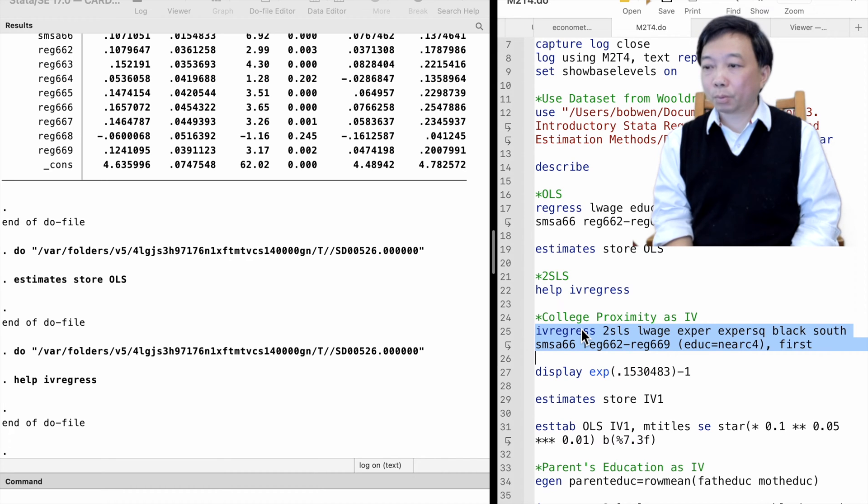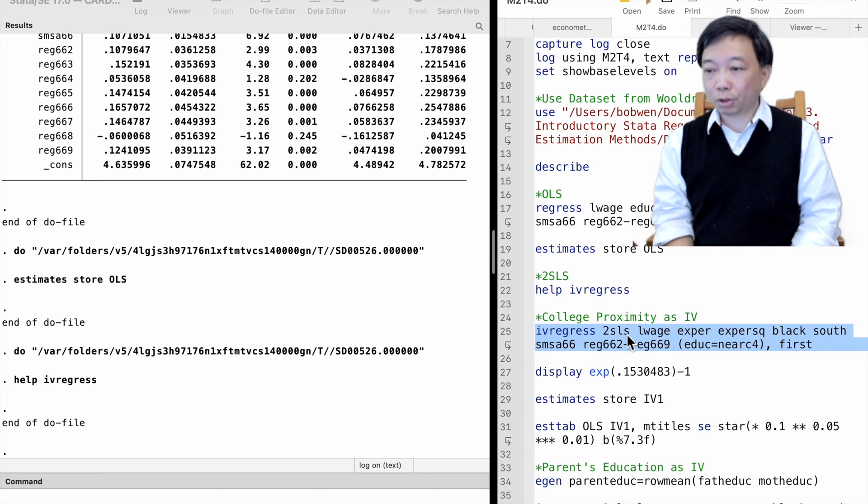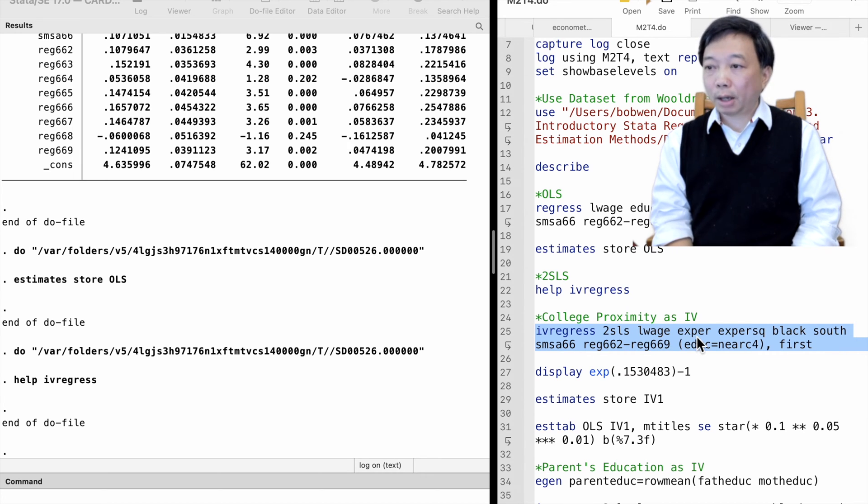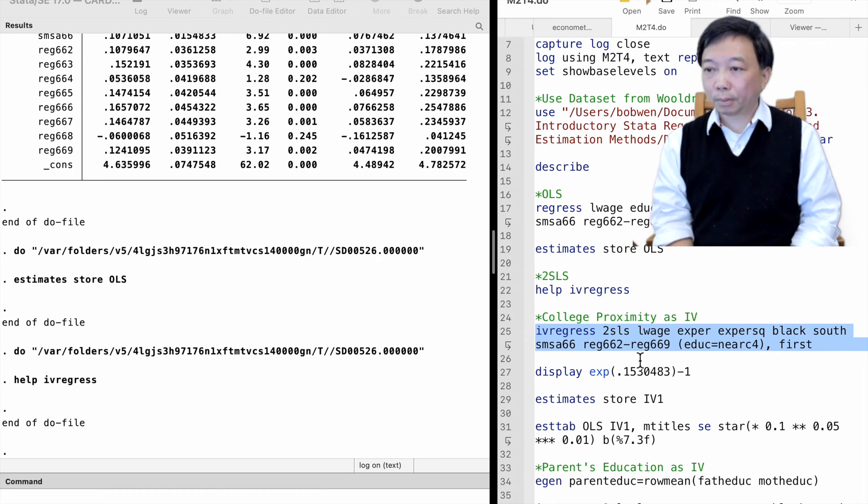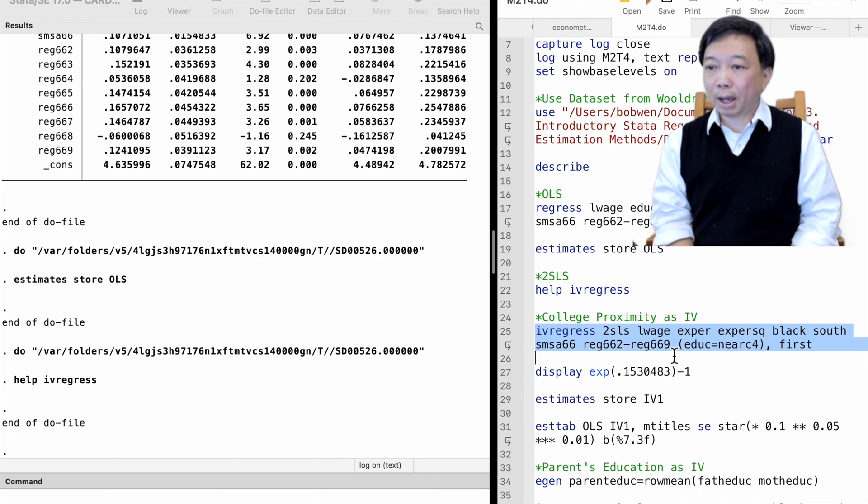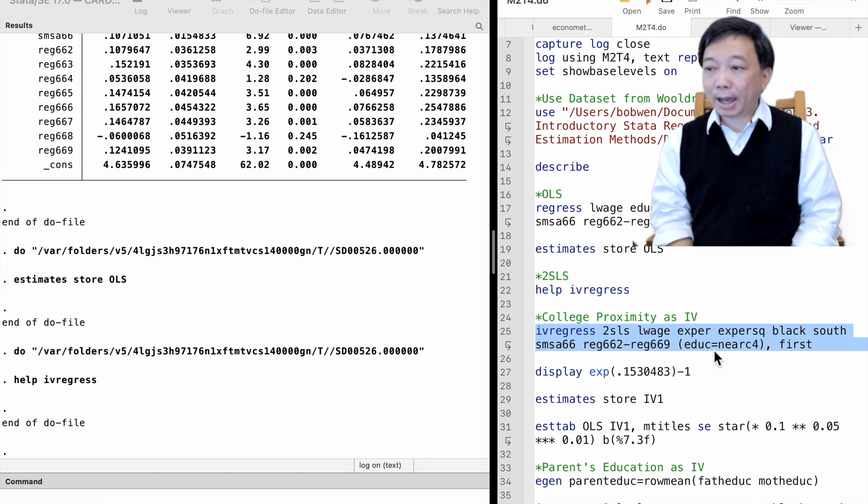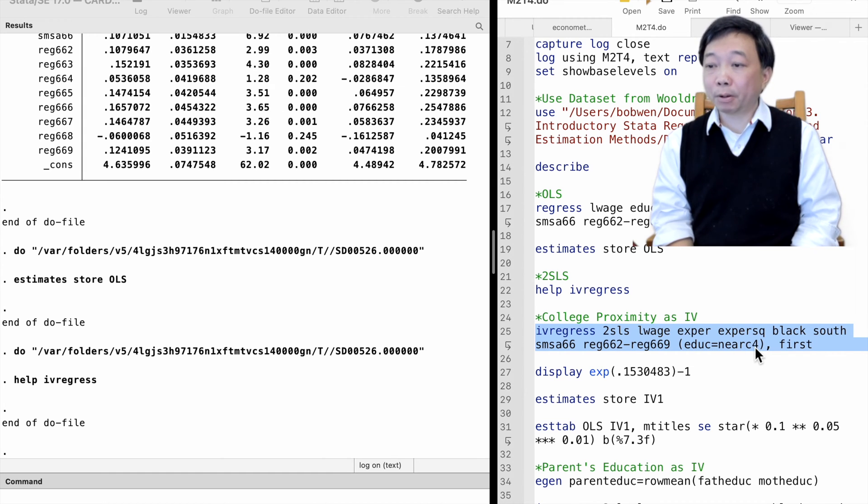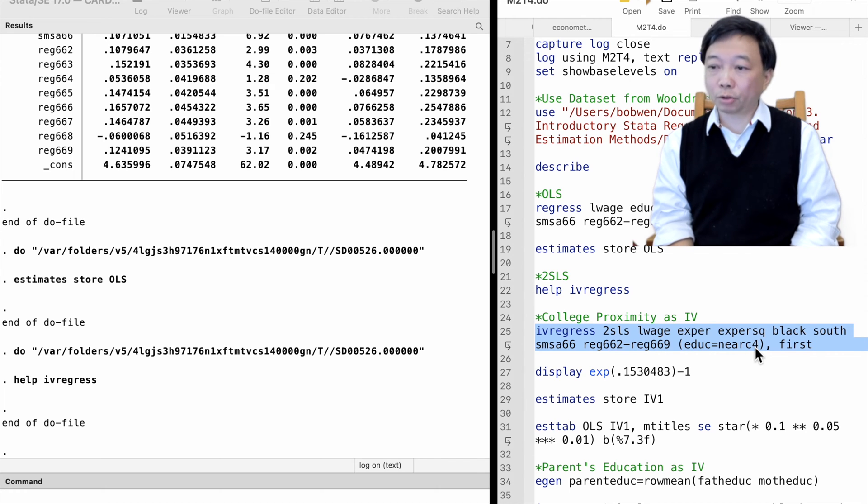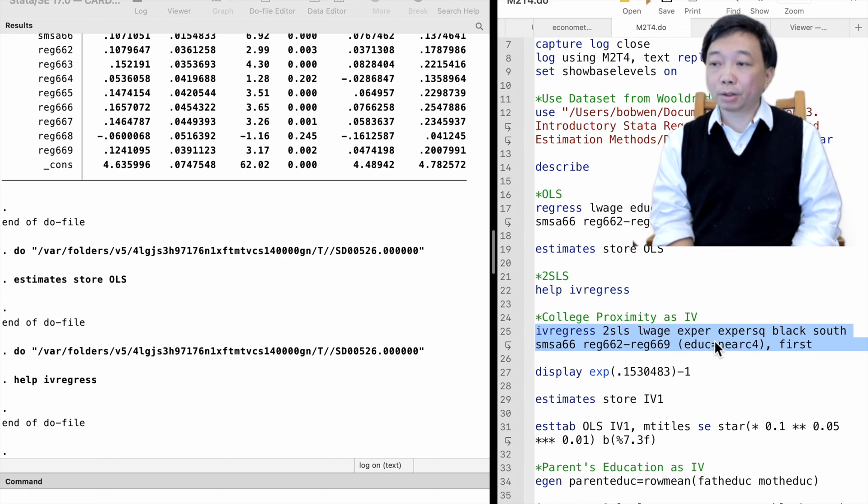We type IV regress, followed by the procedure two-stage least squares. Then we write the outcome variable, log wage, and all the exogenous control variables: experience and its square term, black, south, metropolitan areas, and the region dummies. Then we write the endogenous variable, education, inside a parenthesis with the excluded instrumental variable, whether growing up near a four-year college. We use an equal sign between them.